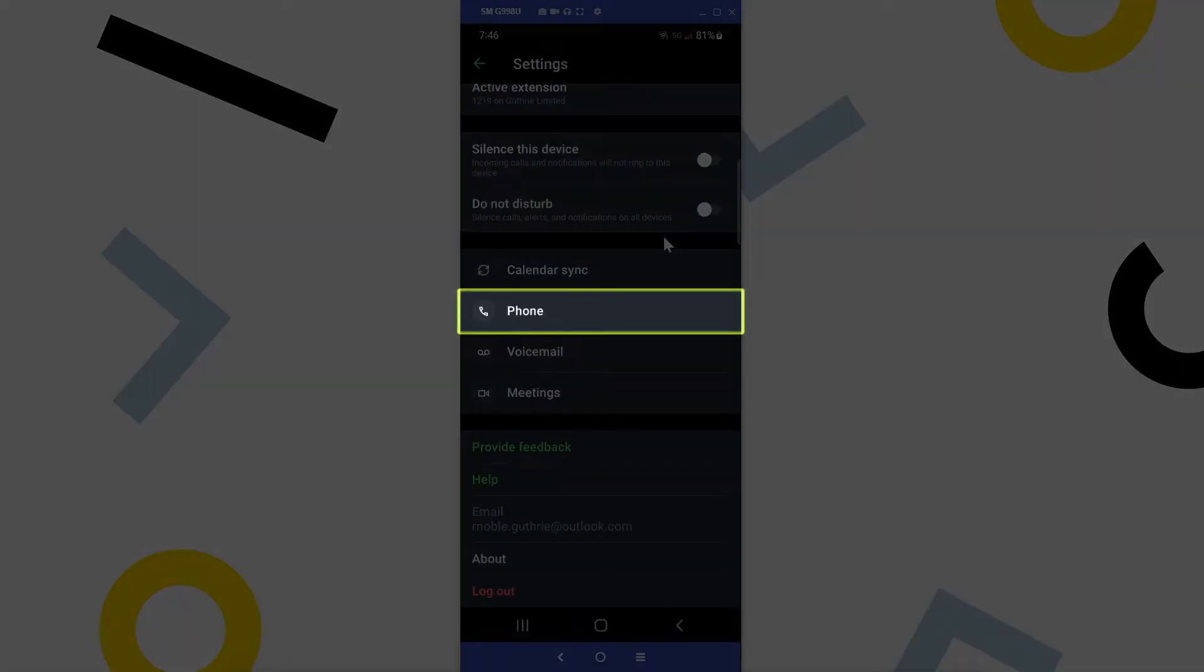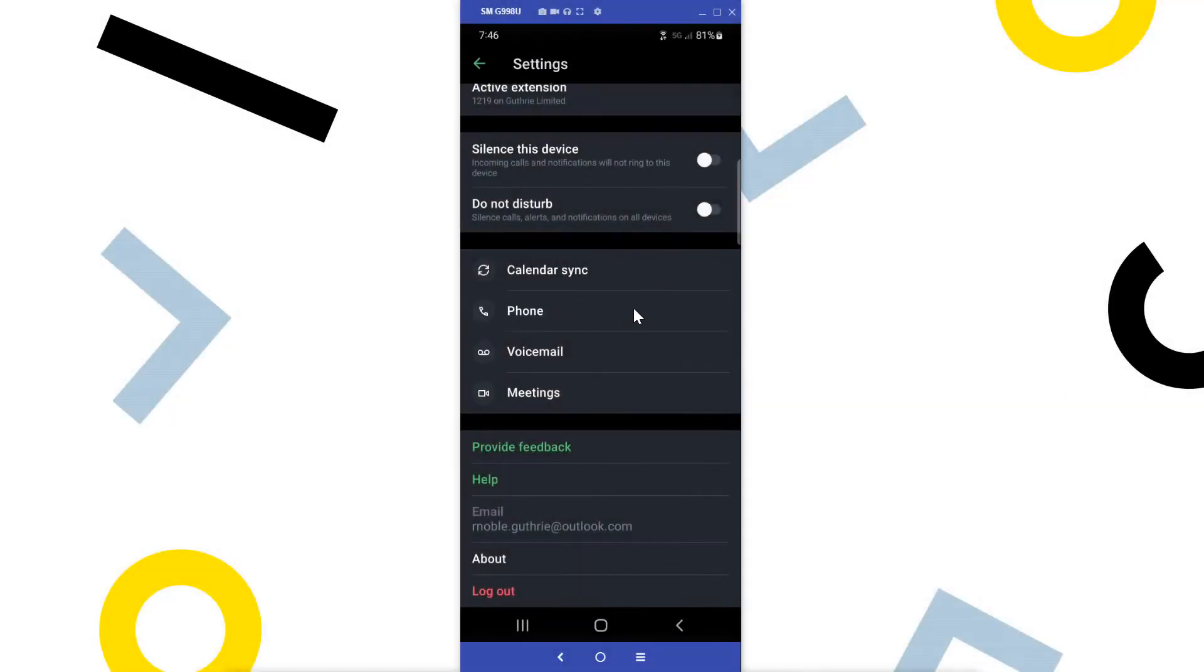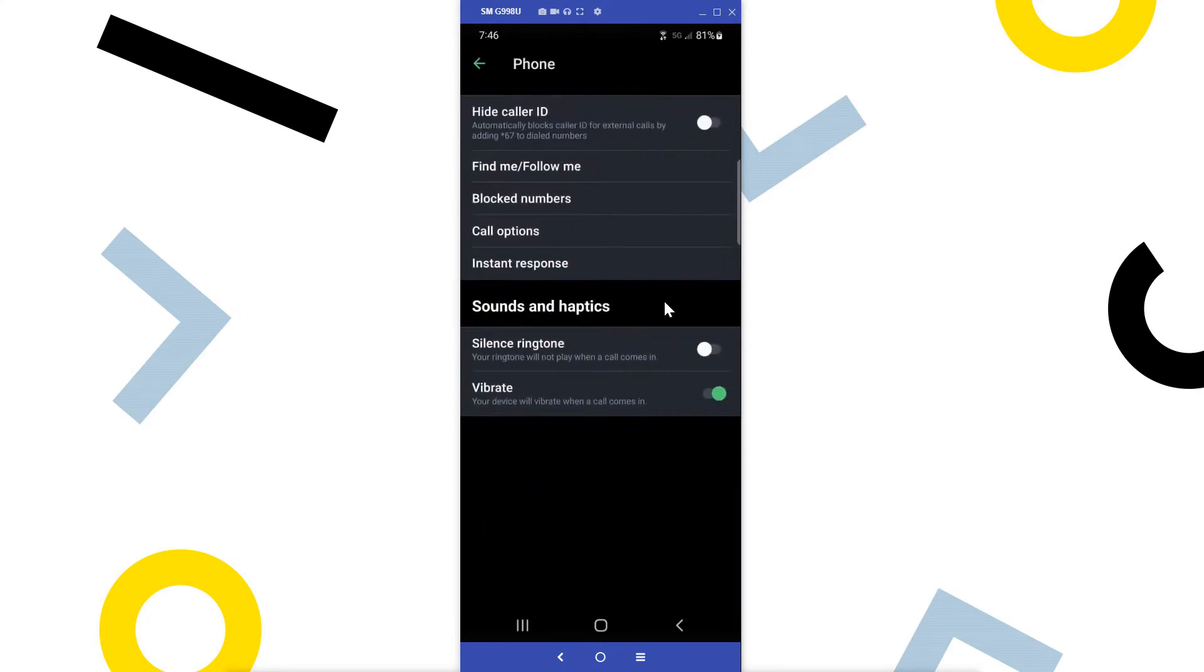Tap the phone option. Here are the settings that relate to using the GoTo device as your business phone. Many of these settings are self-explanatory, but let me draw attention to a few of them.